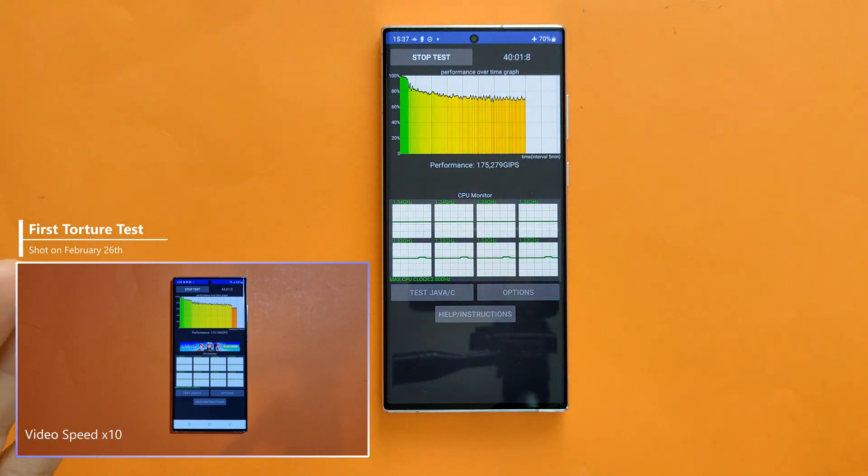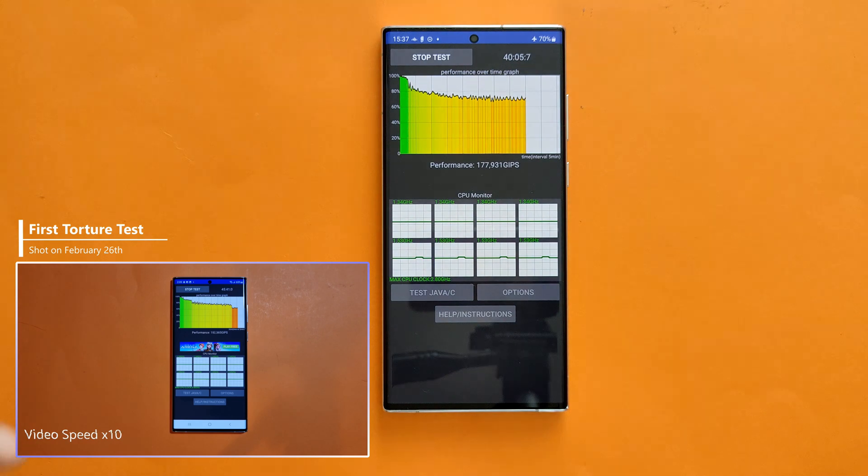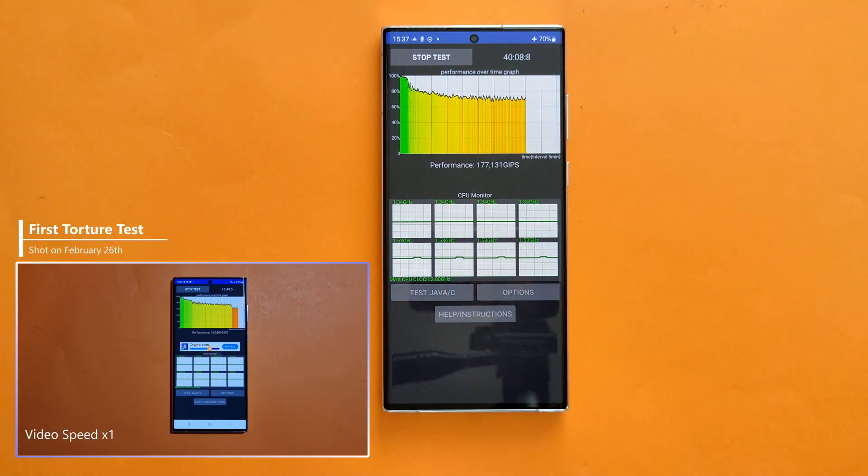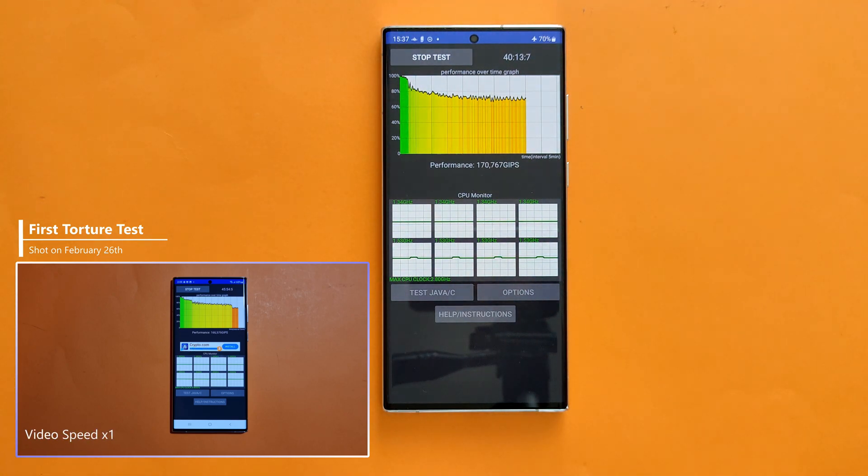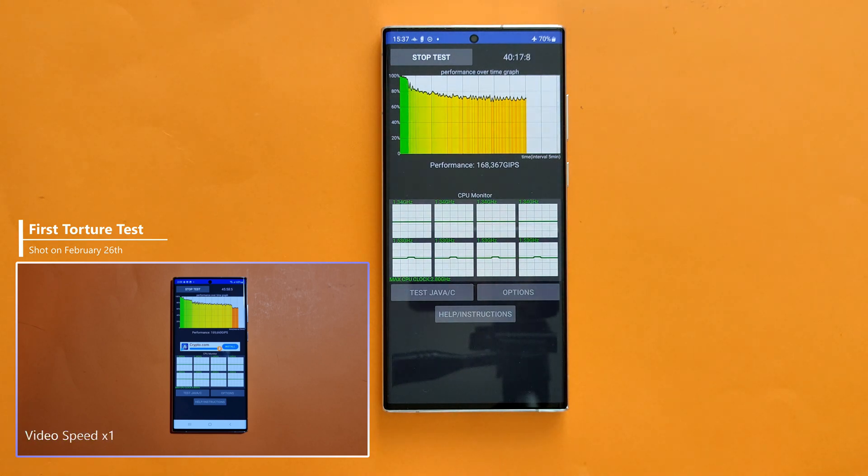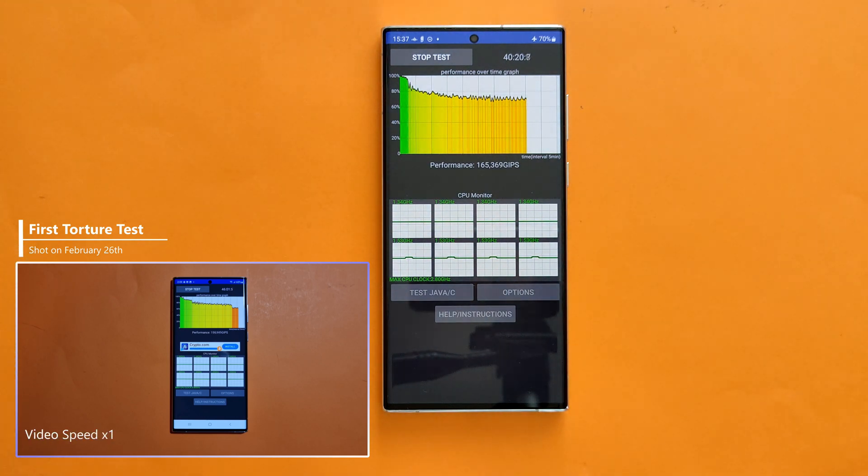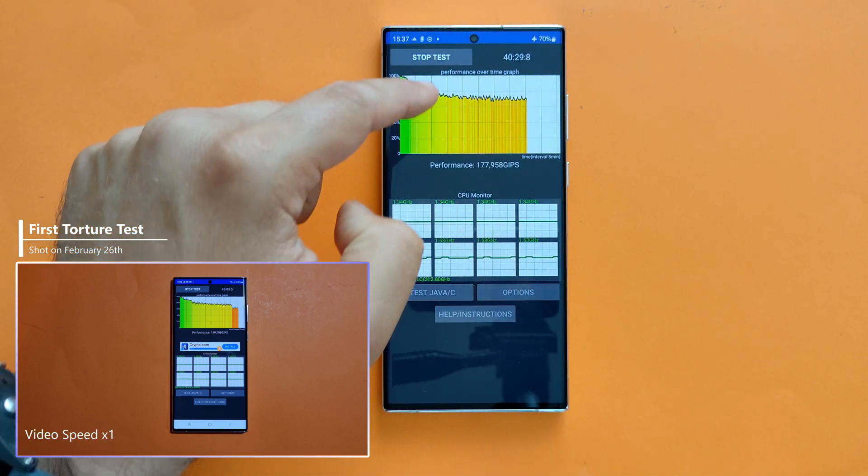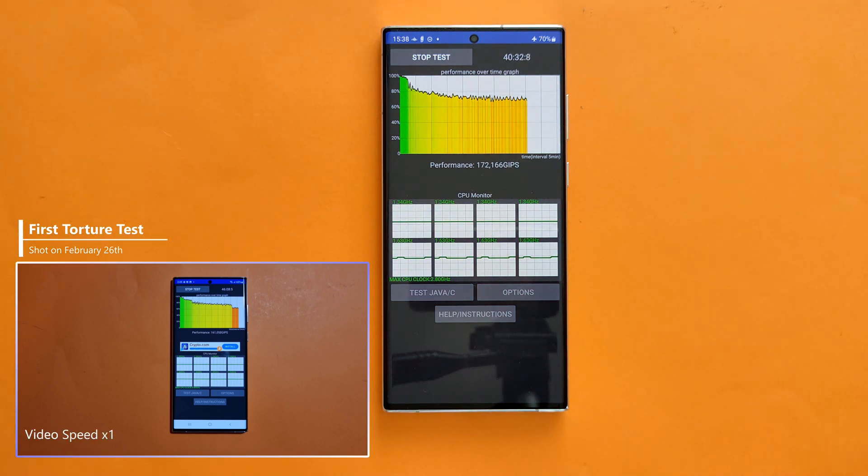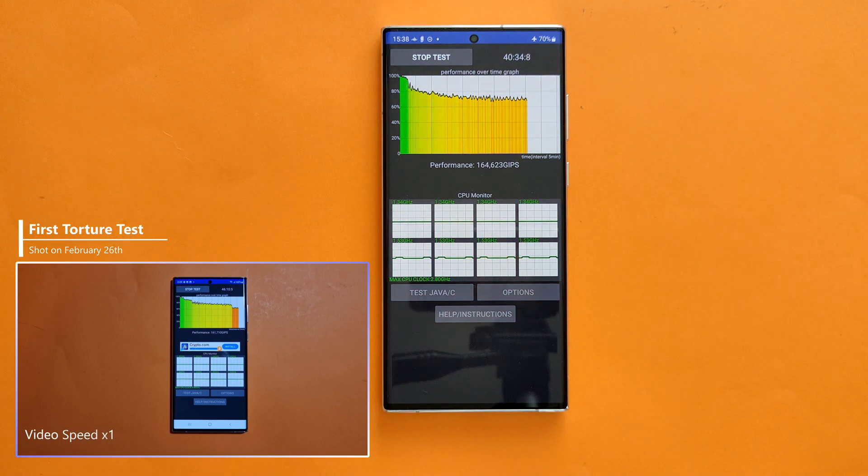We are now exactly at the 40 minutes mark and I believe there is a pattern. I'm now going to interpret the numbers while the test keeps running. You've been observing the first test I did four months ago. In the beginning we noticed the same behavior - bear in mind that one box here means five minutes. In the beginning, the first 10 minutes, the performance dropped from 100 to 80%.